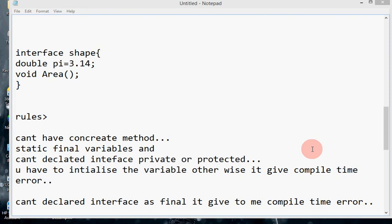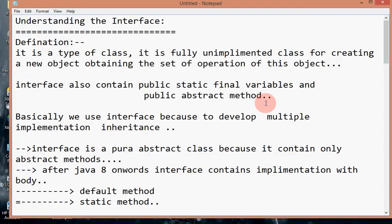I think you have got clarity about what interface is. In the next video, I will cover the difference between interface and abstract class, and more topics related to interface. Thank you for watching.